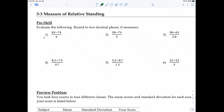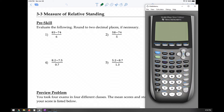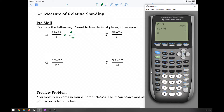So for this one we're going to evaluate 83 minus 74 first. That gives us 9 over 6, and then once we have that we can divide to get a decimal number. In this case that's 9 divided by 6, and we get 1.5.